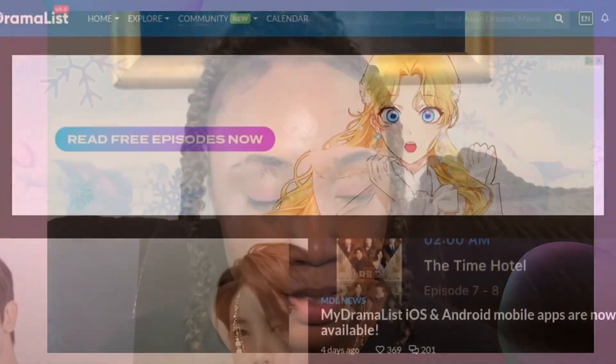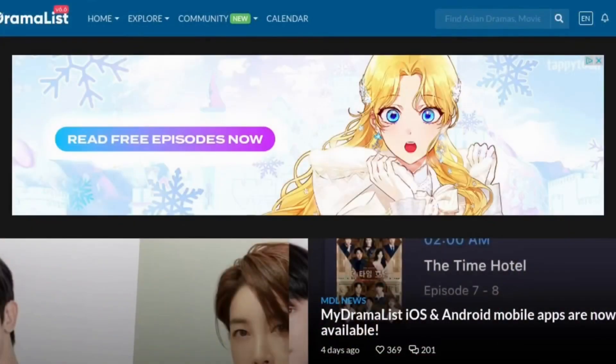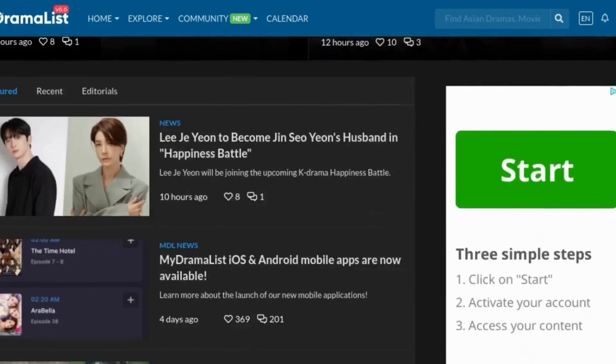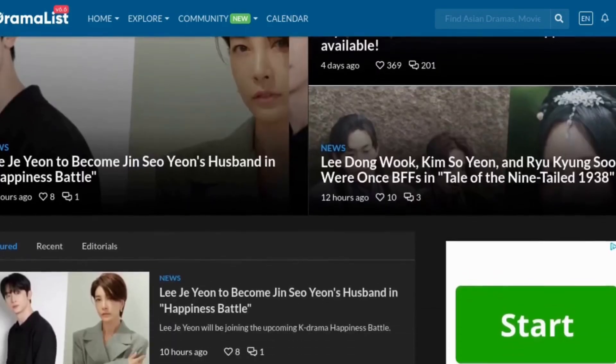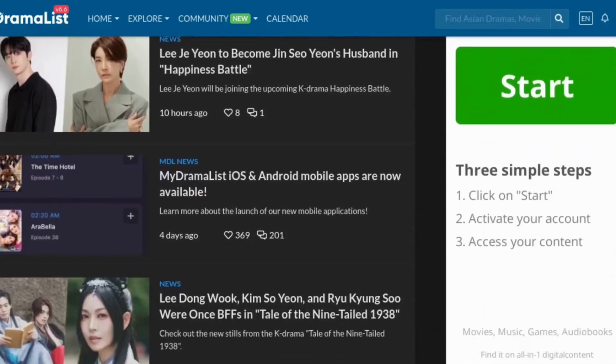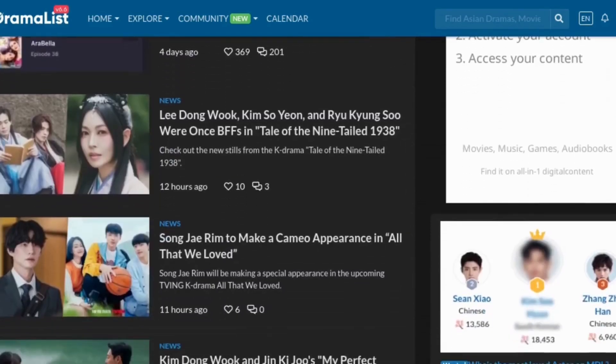The first tip on how to keep up with Korean dramas is to go on this really good website called mydramalist.com. Mydramalist.com is a great website for Asian content — Korean dramas, Japanese dramas, Chinese dramas, and Thai dramas. This is just the front page and it gives you daily news of what's going on, and it changes daily.